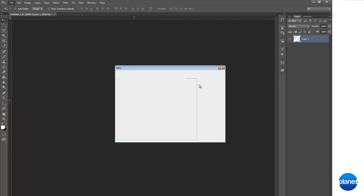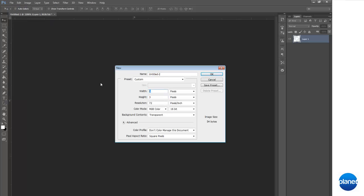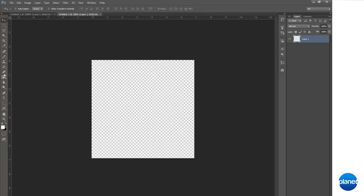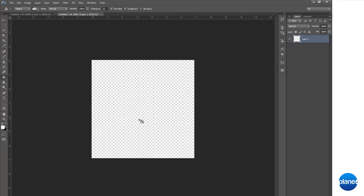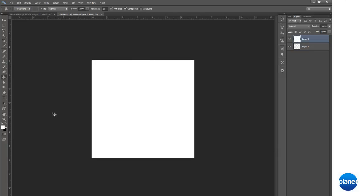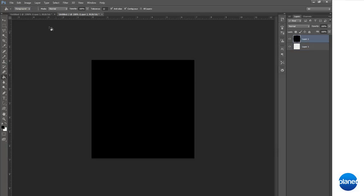Let's make a new document, test the pattern out. Let's do 5x5, fill your background. Make sure you're set to foreground with the paint bucket, and fill your background with black.